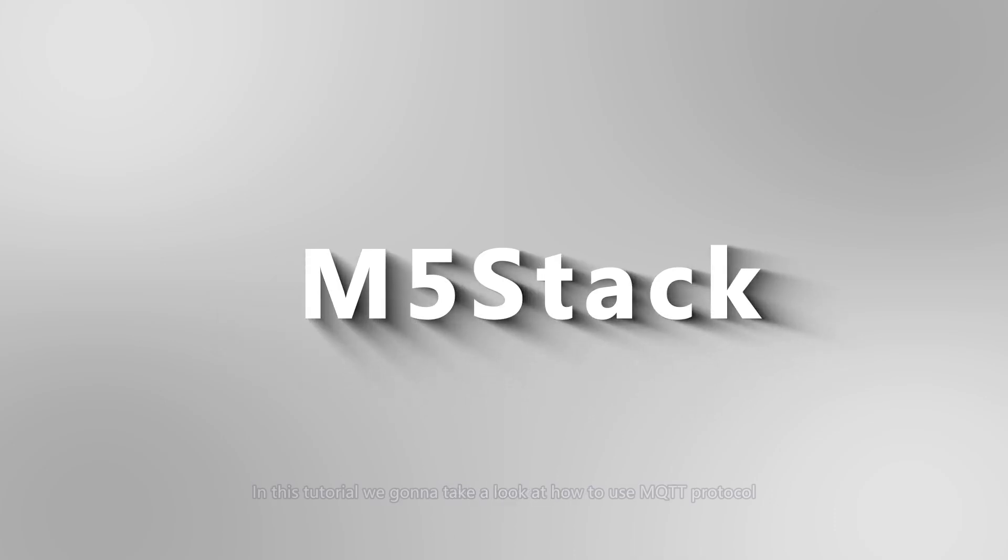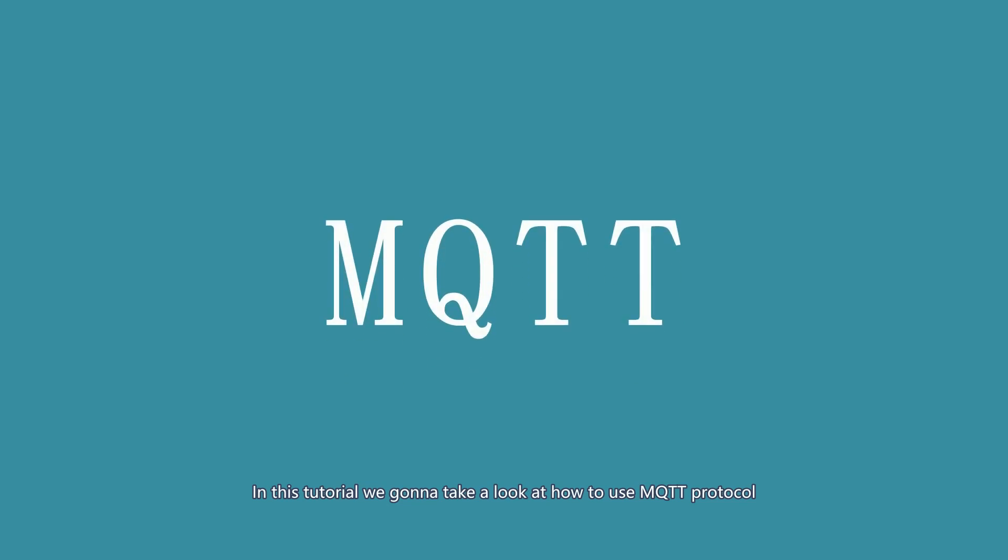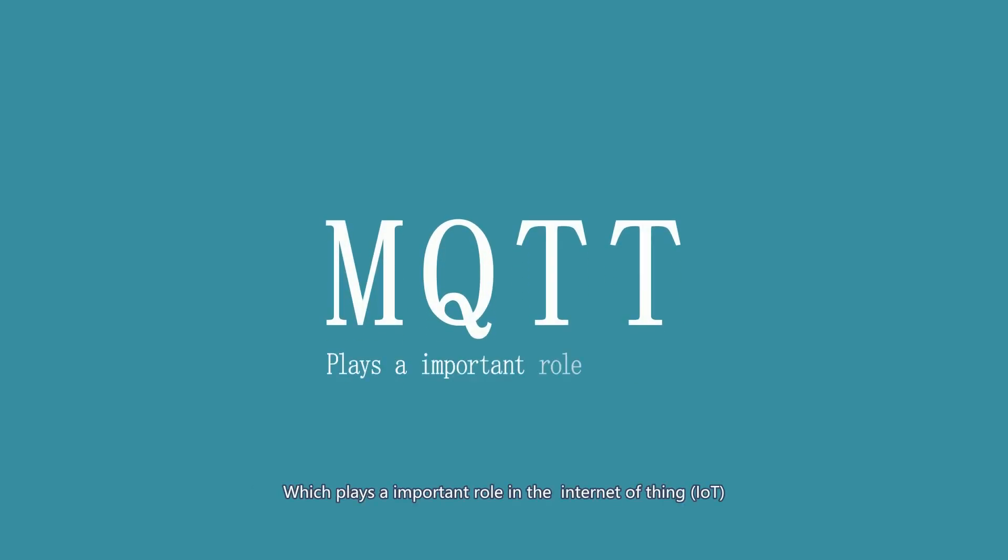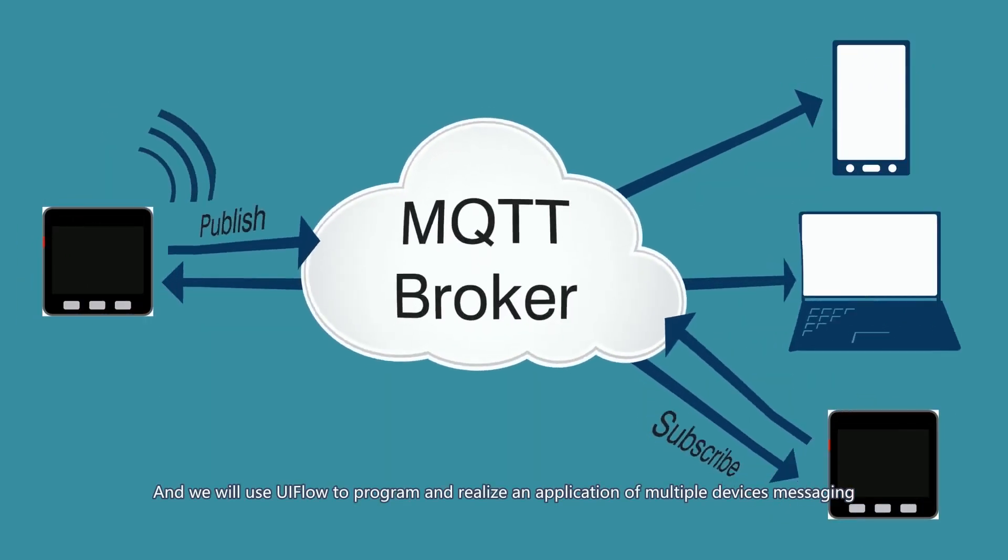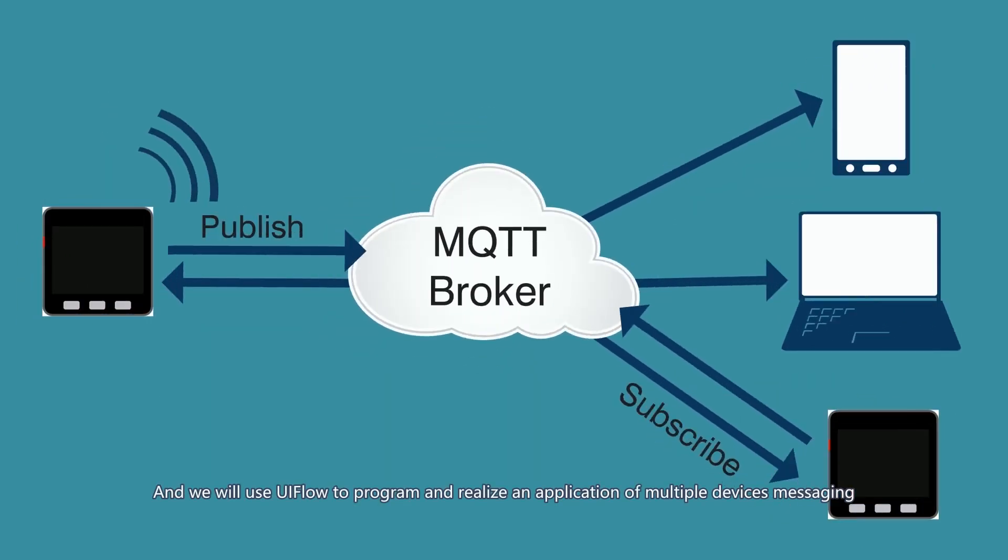Hello everybody, in this tutorial we're going to take a look at how to use MQTT protocol, which plays an important role in the Internet of Things. And we will use UIFlow to program and realize an application of multiple device messaging.